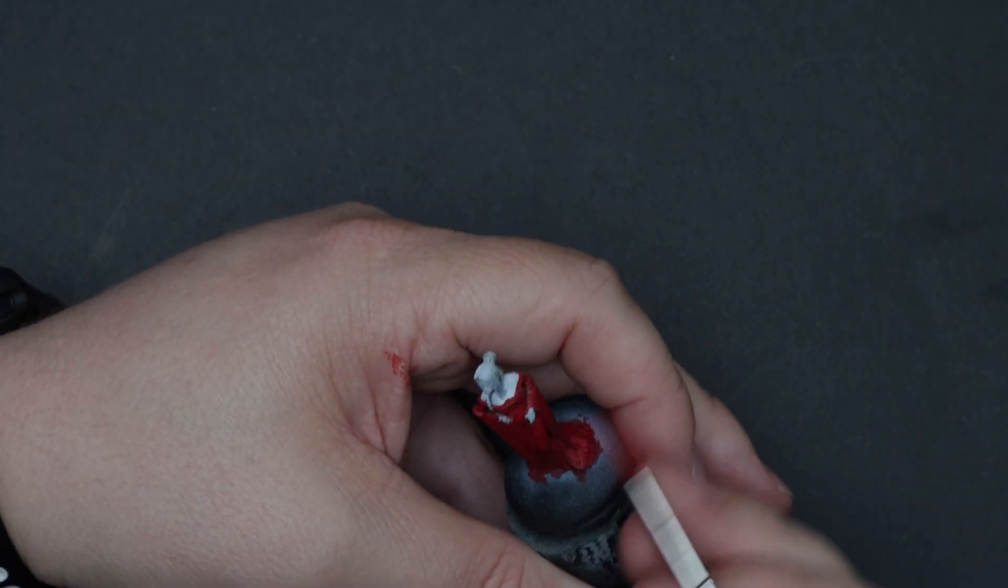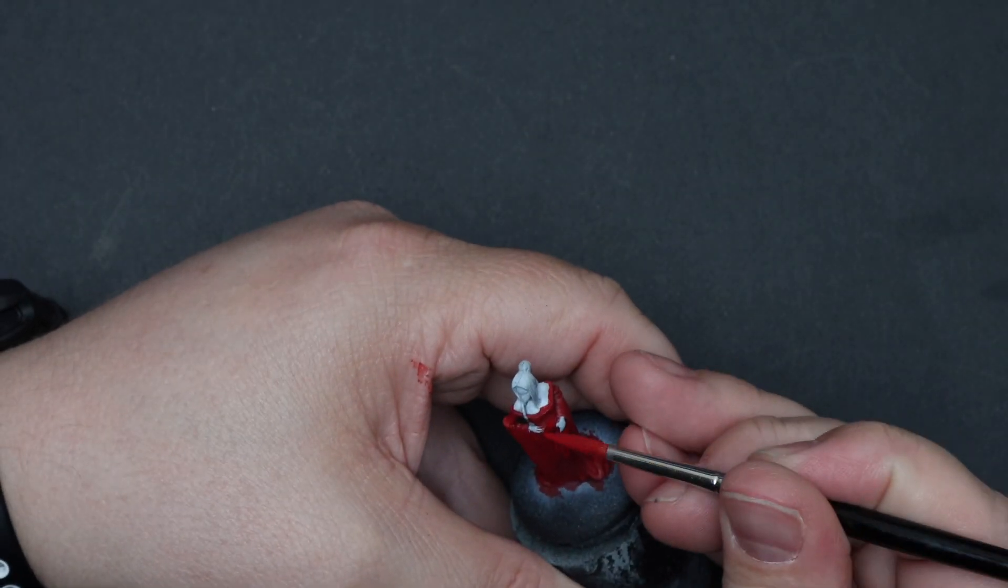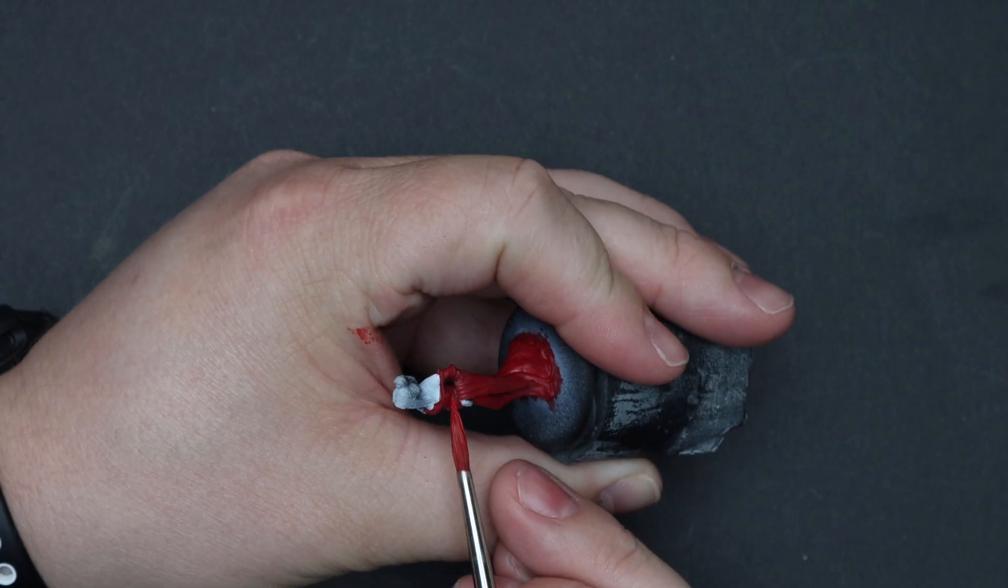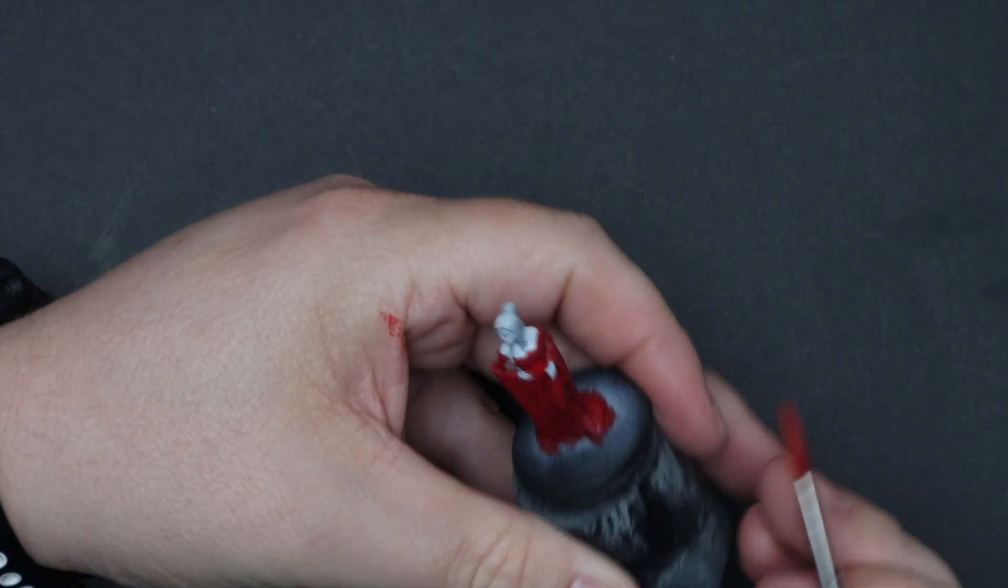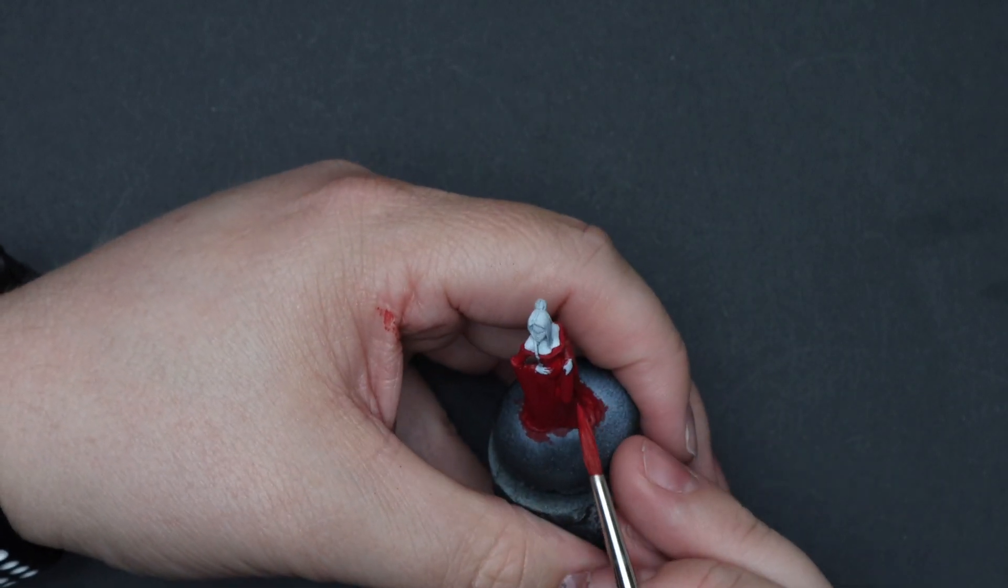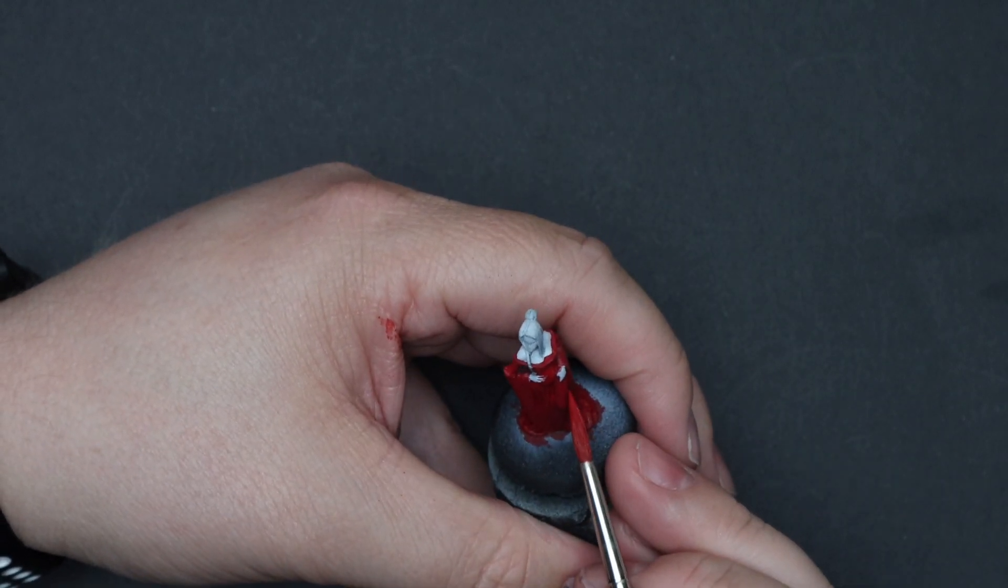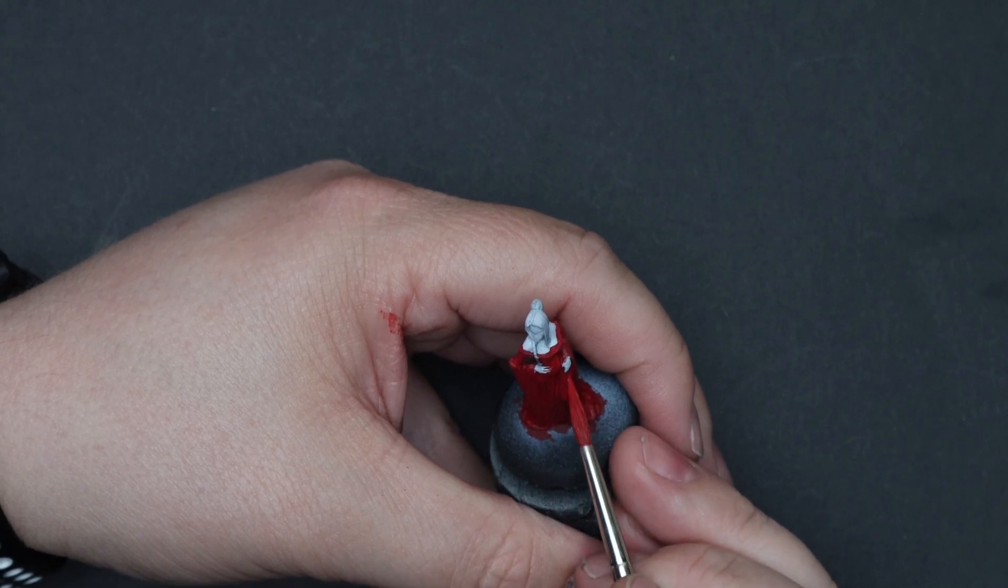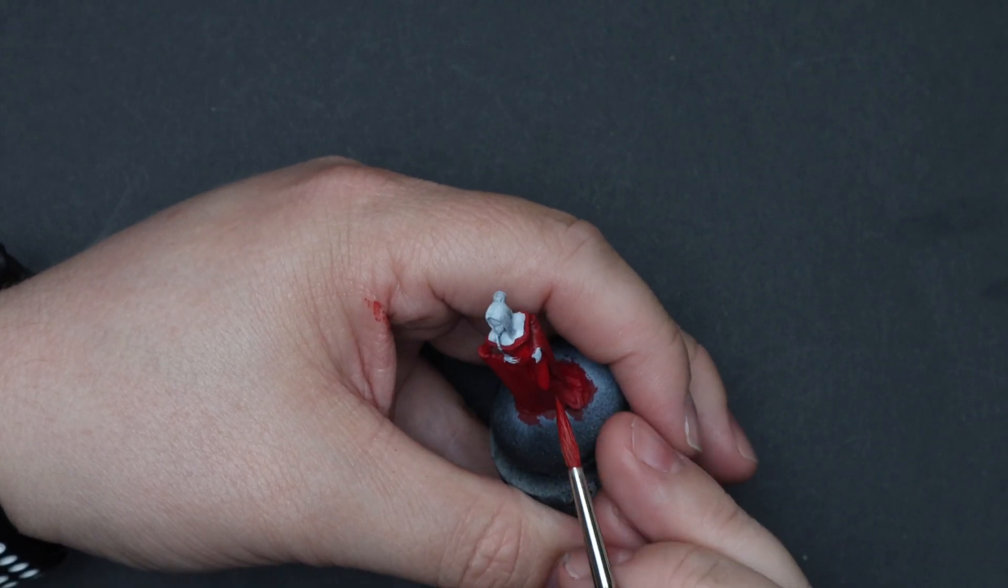Moving towards a more neutral red, let's add some flat red to our scarlet and start creating some shadow highlight zones. Basically if it's a raised area, it'll get covered here, just leave the deepest recesses alone.